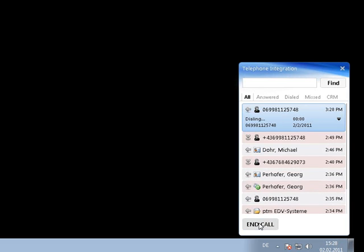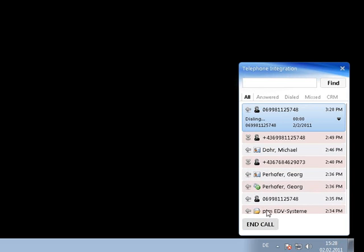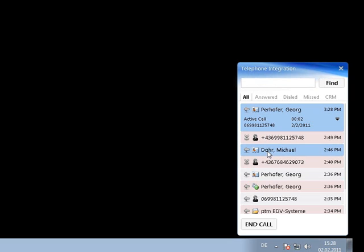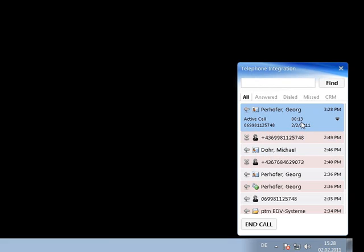After calling, it will search the number within CRM and we have to choose to which record the number belongs to. After that, the state of the call changes and the duration starts to count. The call can be ended with a click on the end call button at the bottom of the balloon.